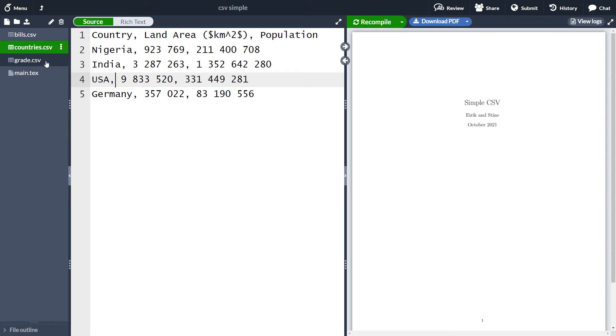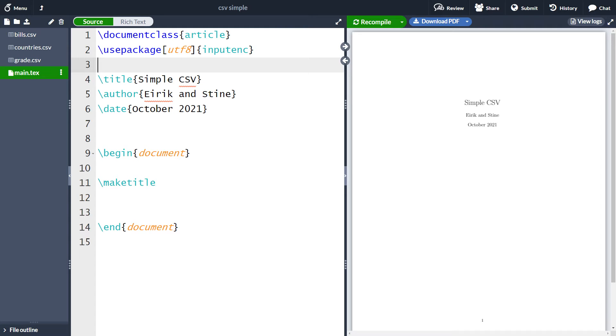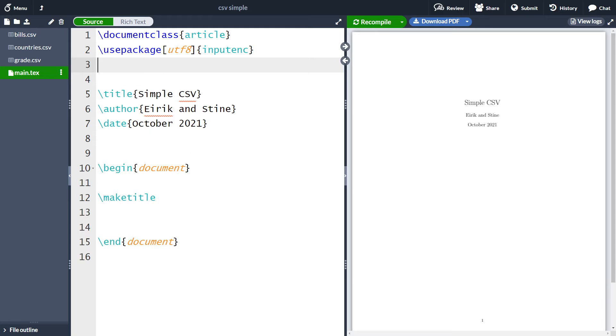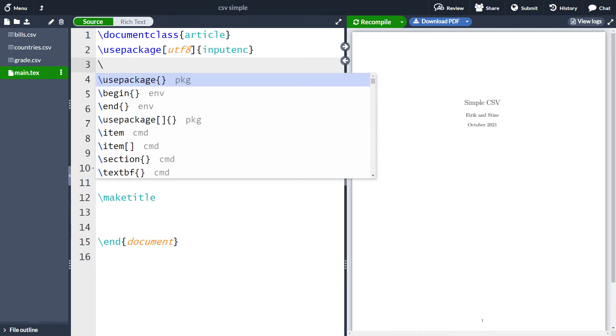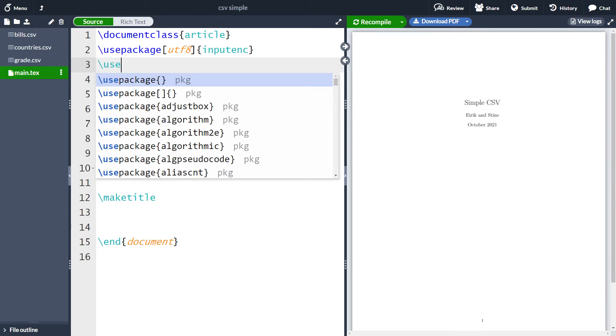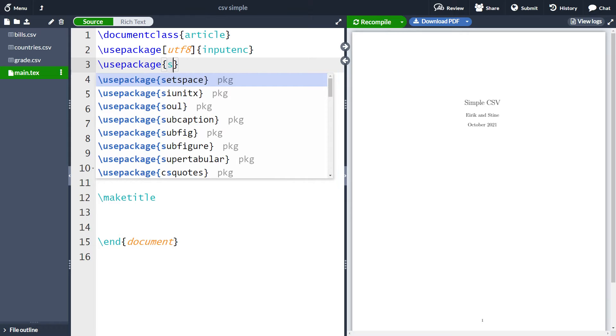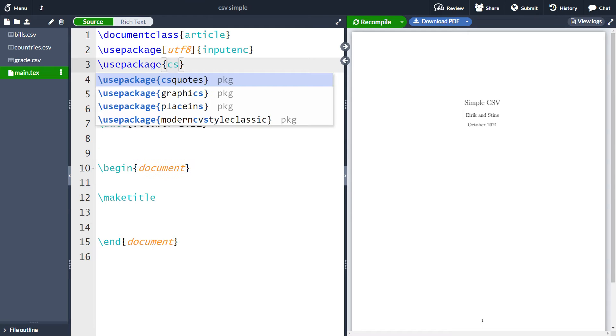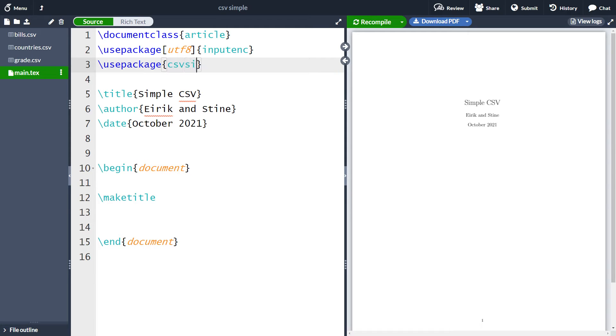For instance, Python and LaTeX. So we have some data and the first thing we want to do is take this data in the CSV file and just make a table out of it. This is very simple to do with the CSV simple package. First of all, we need to import the package.